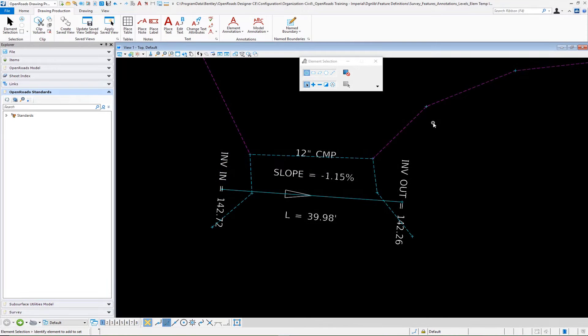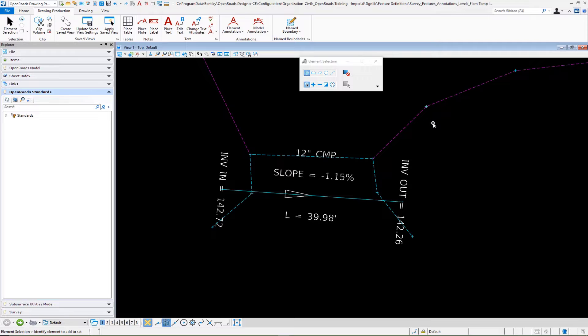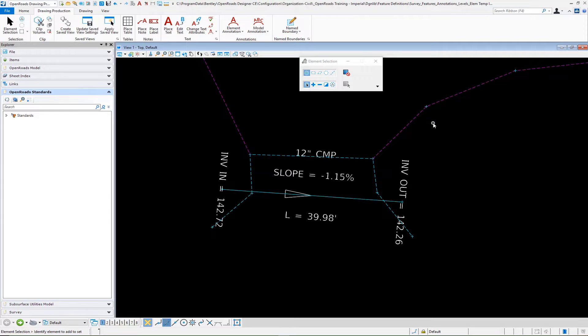In this last training video for survey annotation, it's time to pull everything together. We've learned all the basic tools. Now we need to see how we can make a more complex label that reacts to changes in survey.